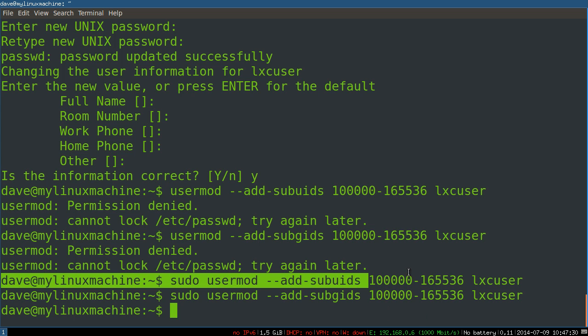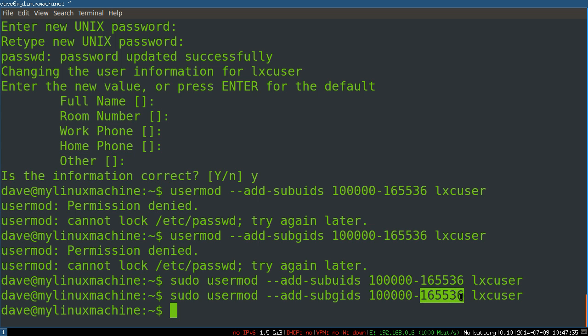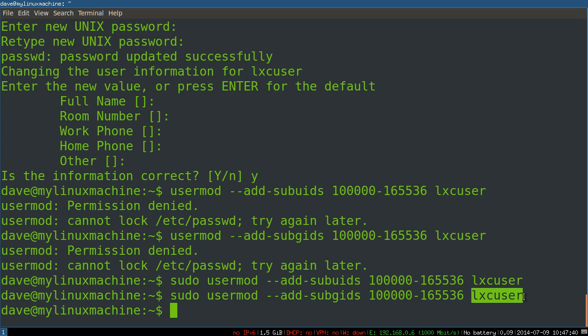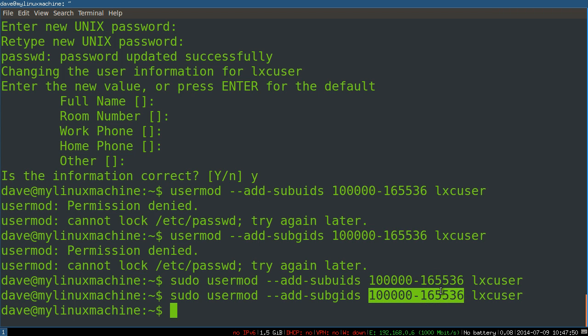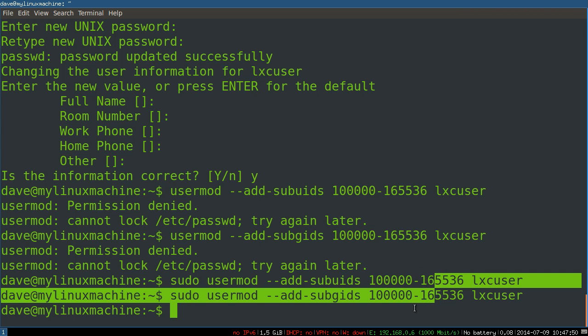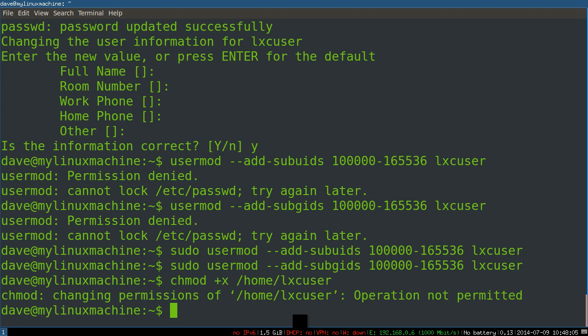What this means is we're mapping UID and GID 100000 to 165536—so 65536 UIDs—to this user so he can freely use these UIDs and GIDs in his process and user namespaces. We're gonna give execute permissions to lxc-user.